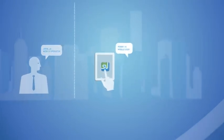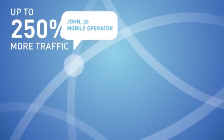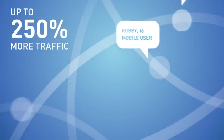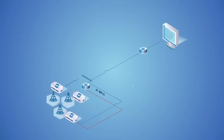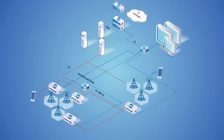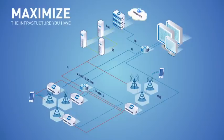It allows better utilization of network resources, and as a software-based solution, there are no boxes to build. Saguna maximizes your infrastructure.